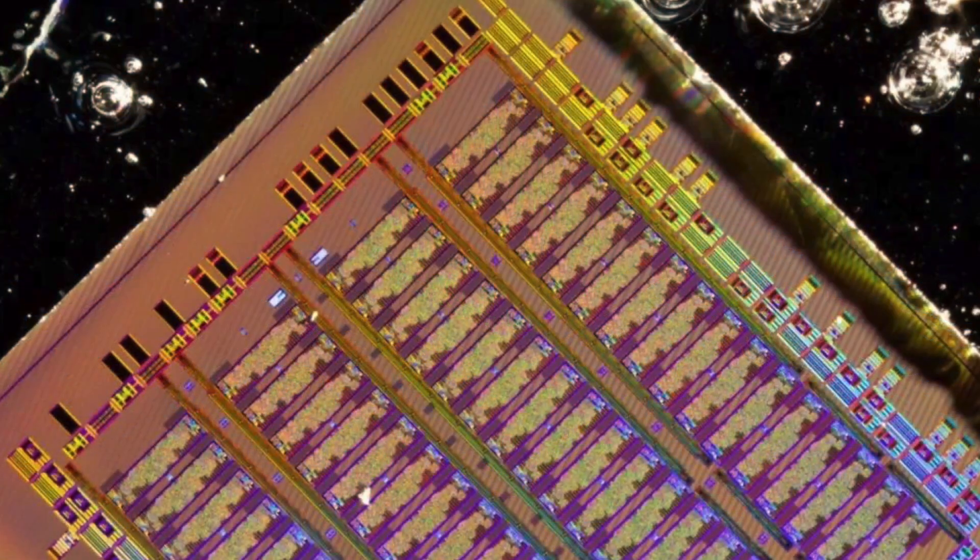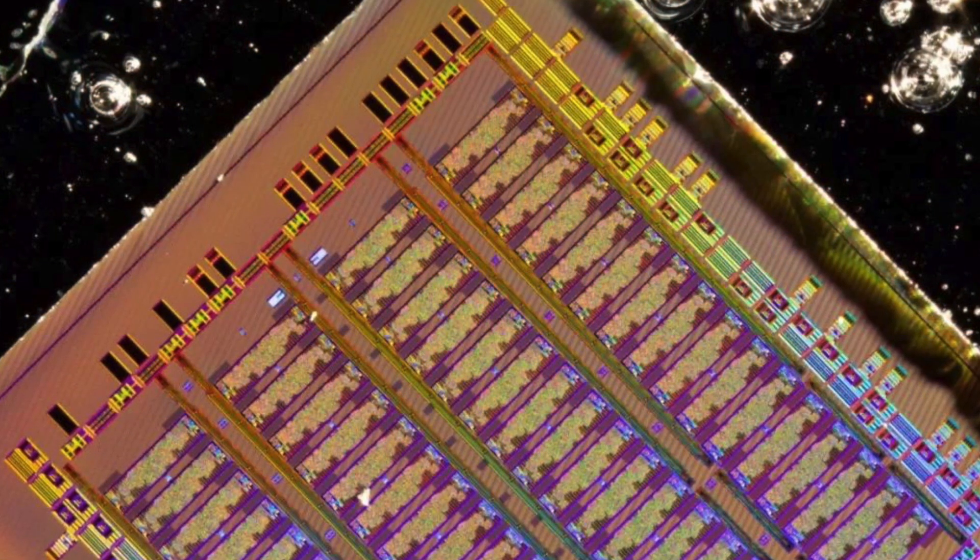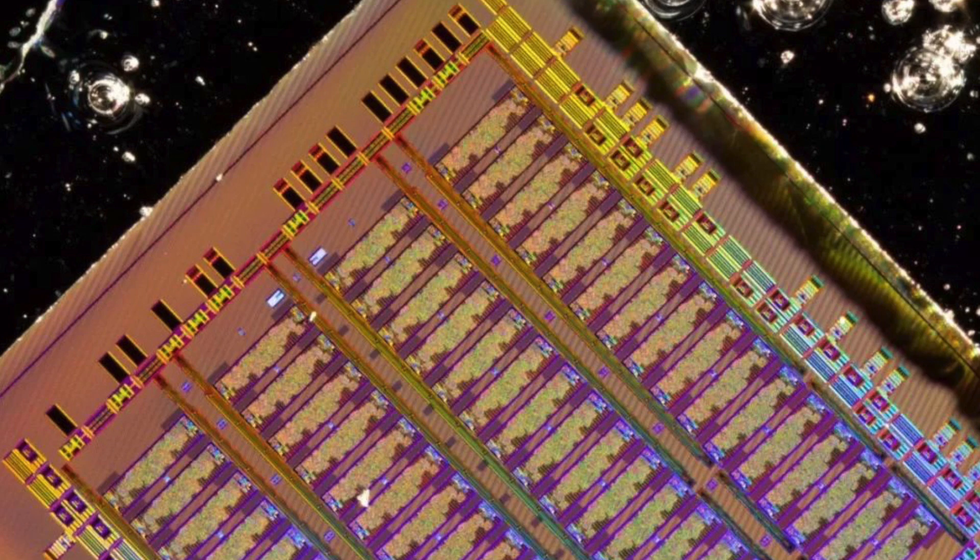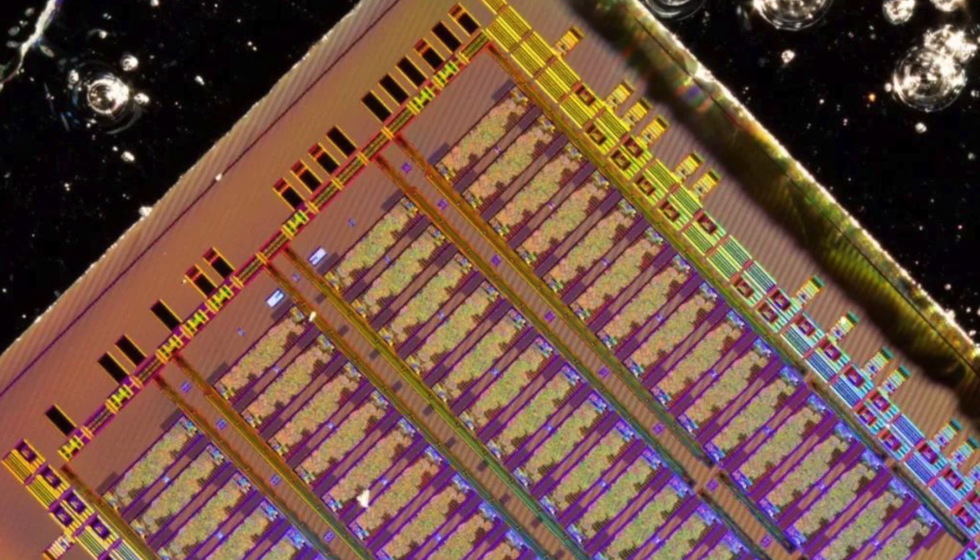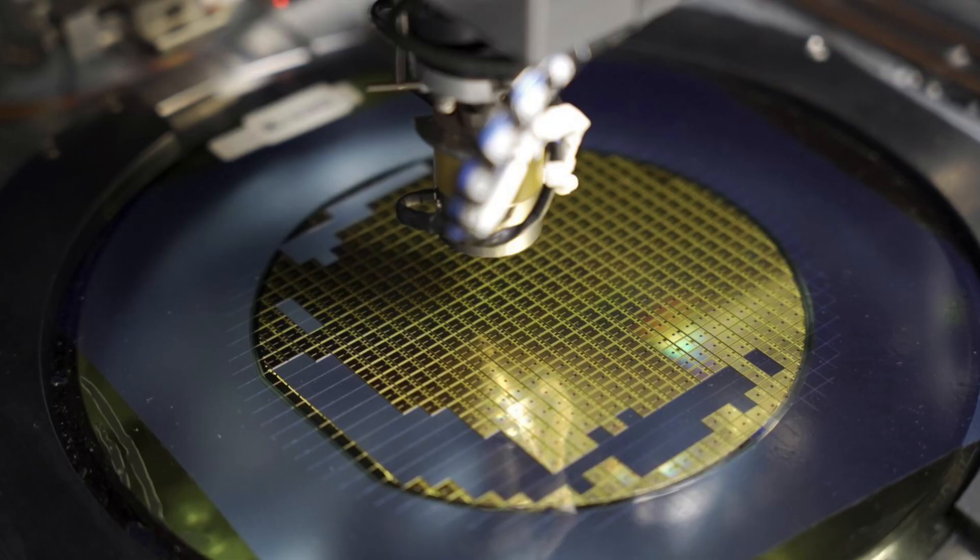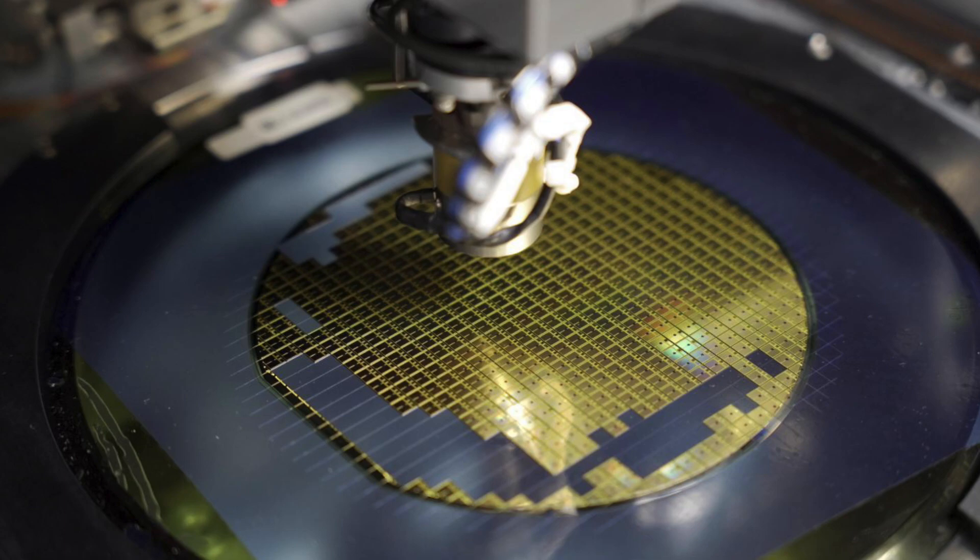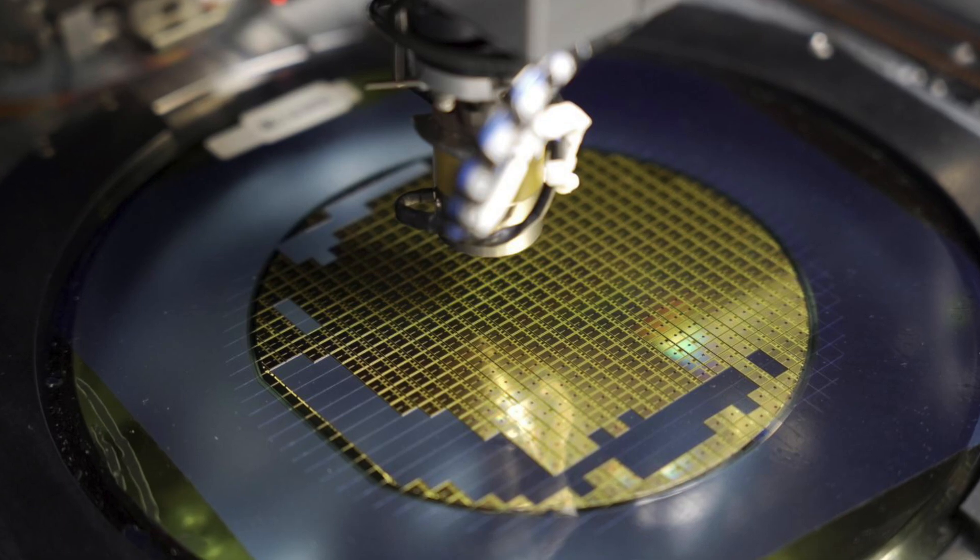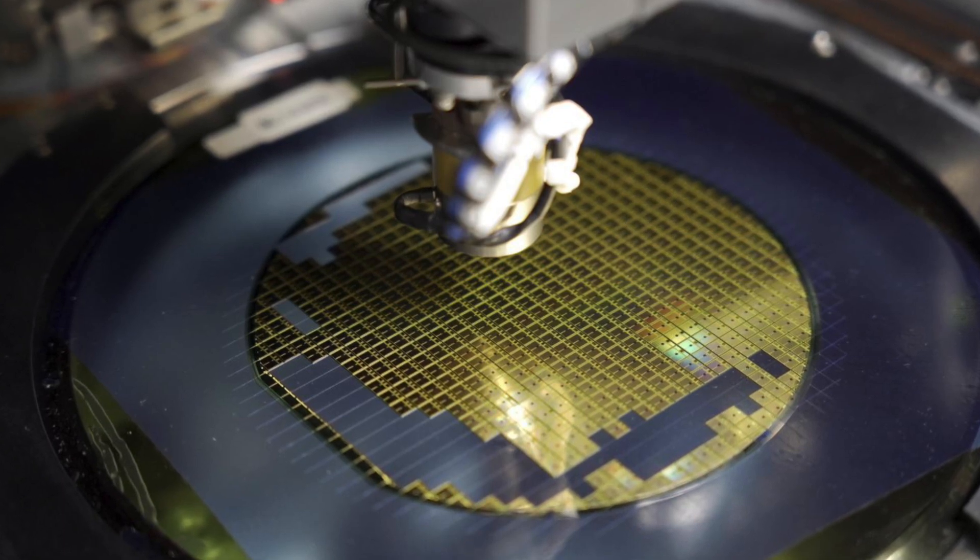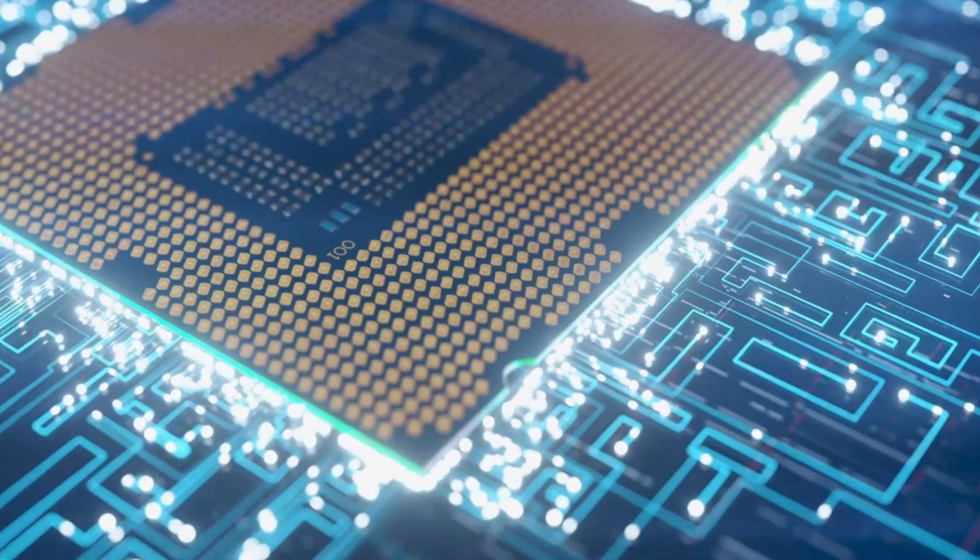Furthermore, since WDM technology is already mature in the optical communications field, its wavelength channels can be used for both computation and communication, giving it a natural advantage for building large-scale clusters.